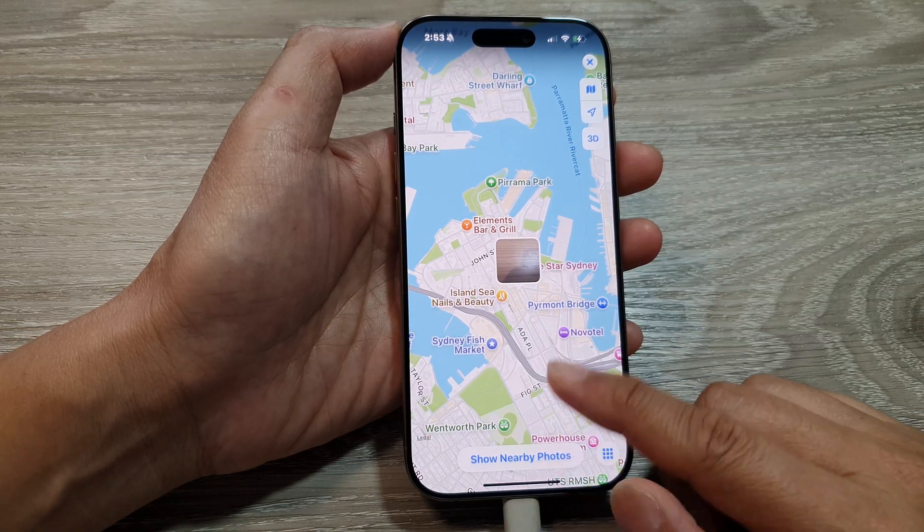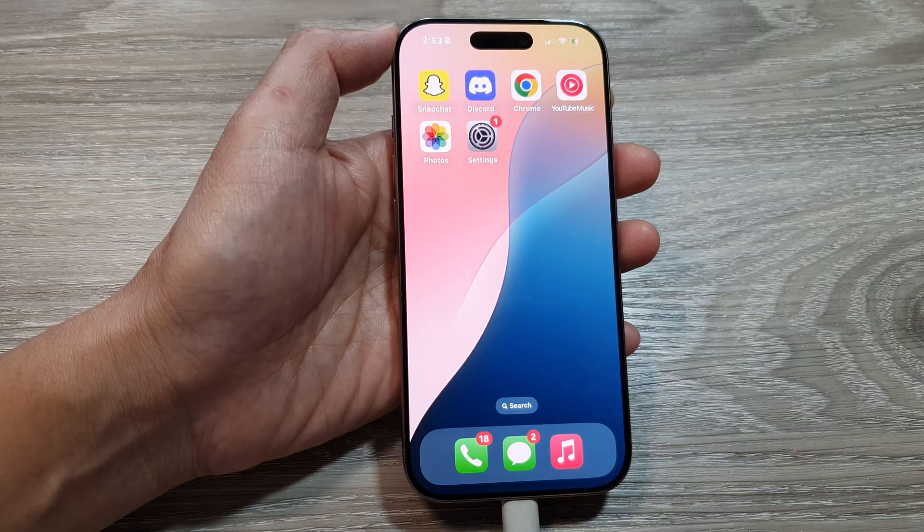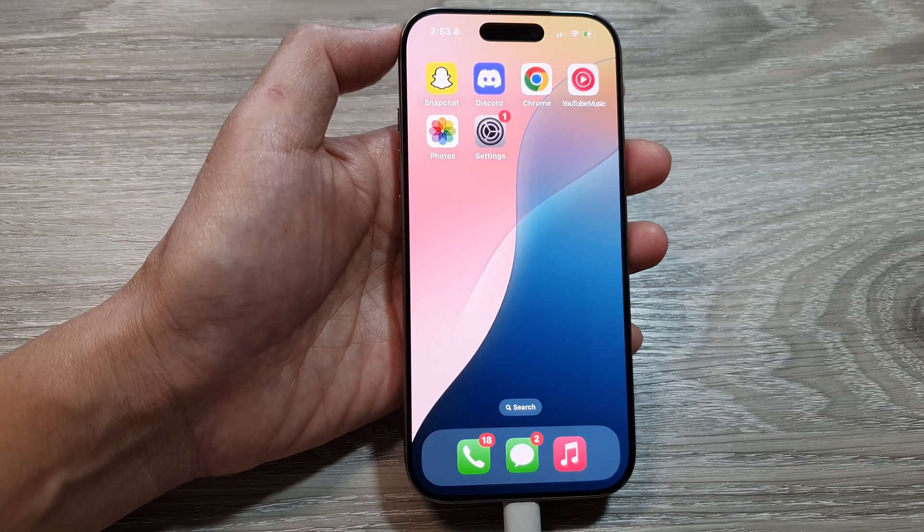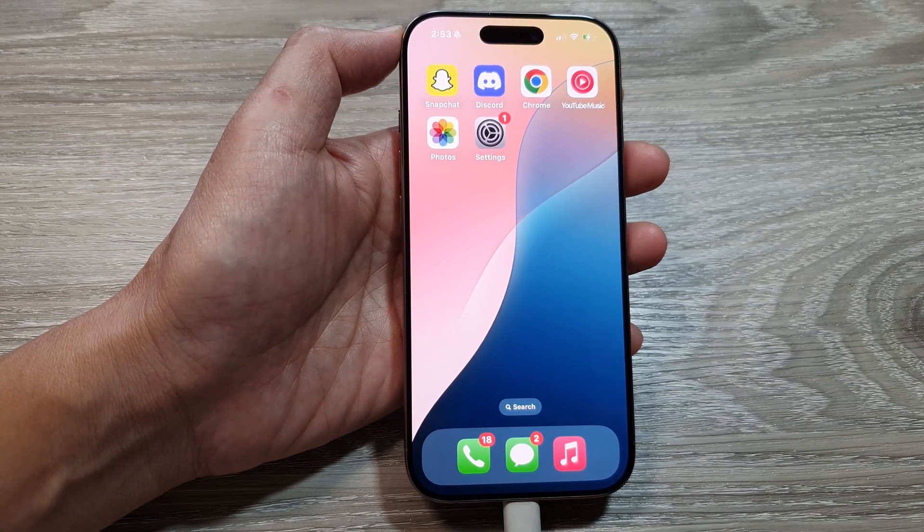Finally, swipe up to return back to the home screen. Thank you for watching this video — please like and subscribe to my channel for more videos.